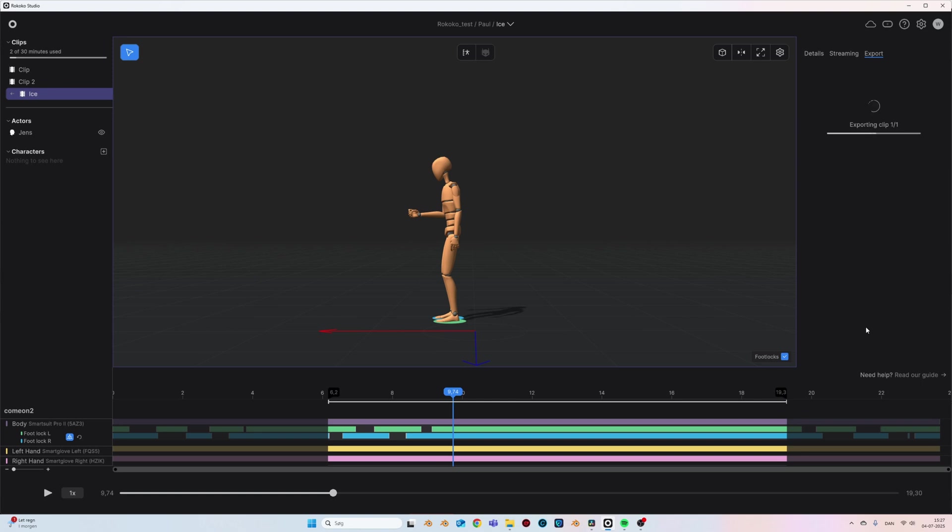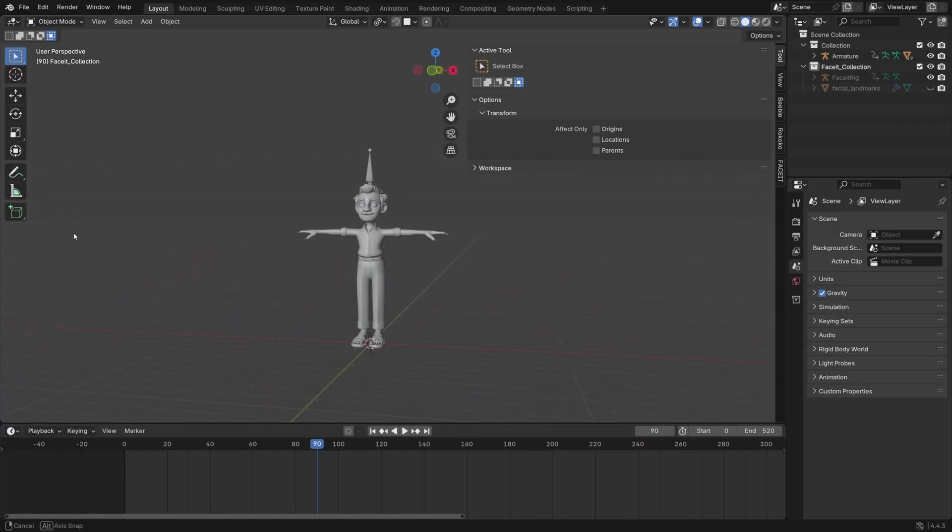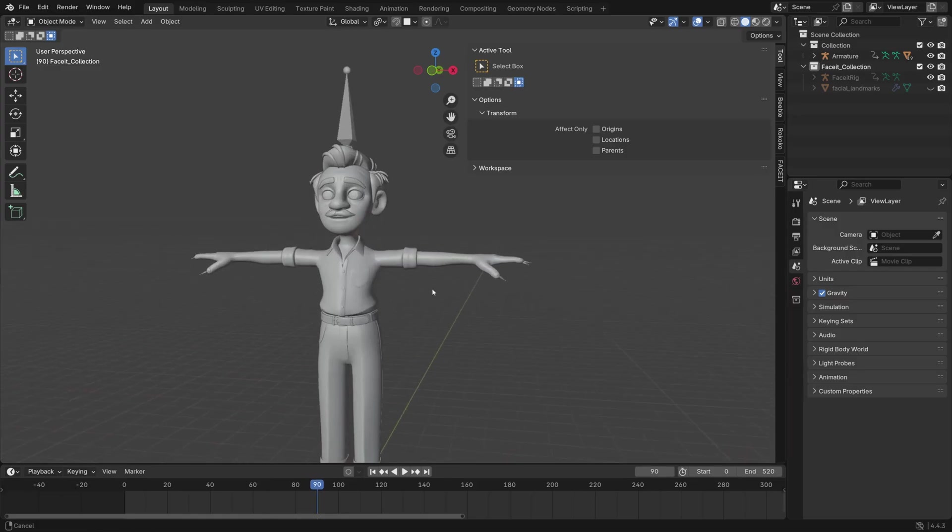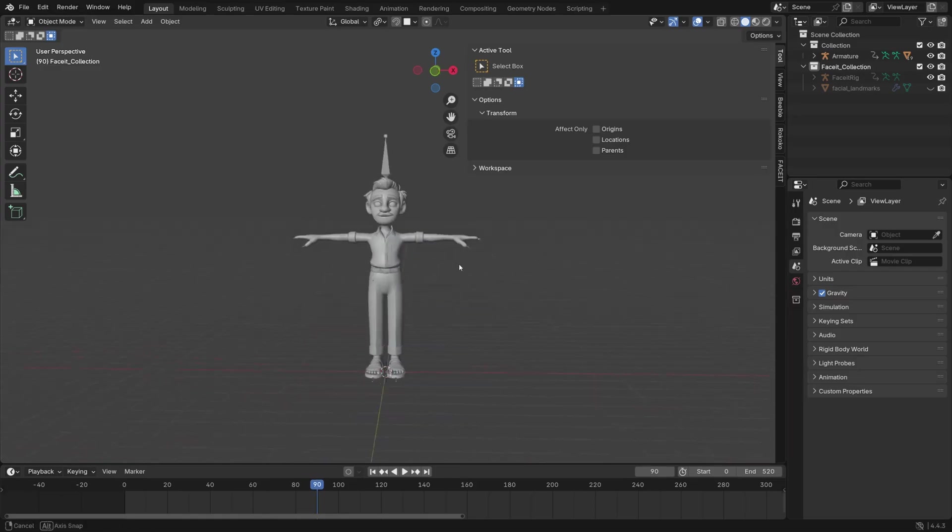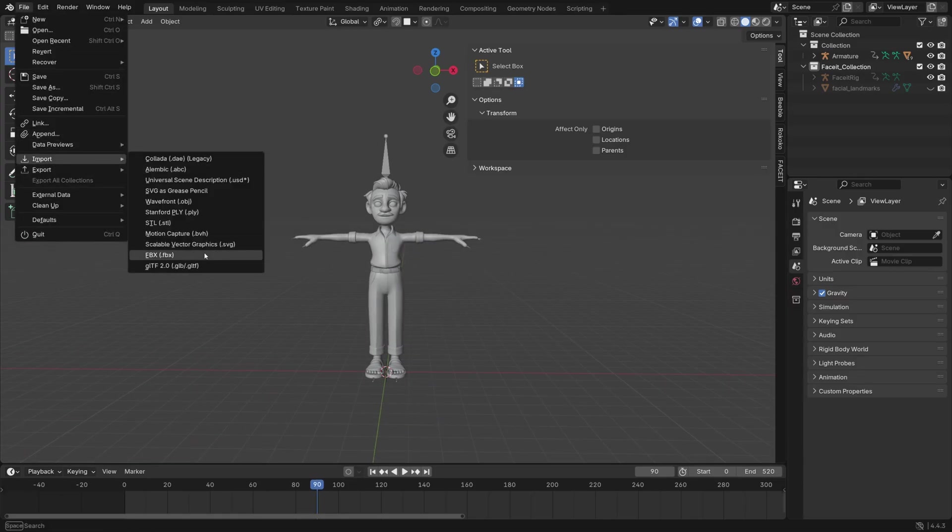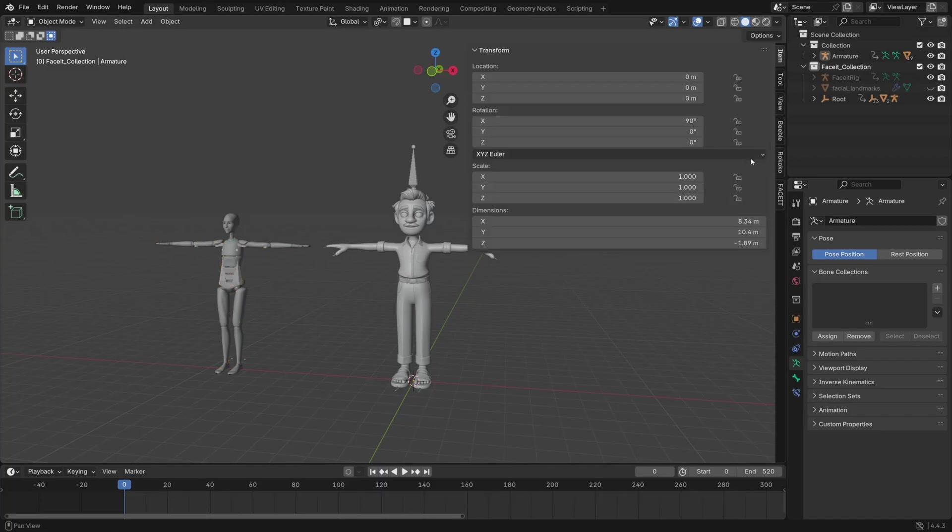Then I just exported the scene as an FBX file. Here inside of Blender I just have my character rigged with a Mixamo rig. I then imported the Rococo FBX file and then I just used their free Rococo add-on for Blender to retarget the animation.